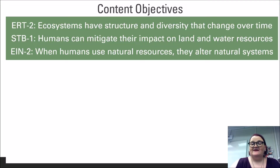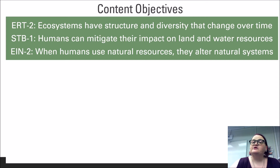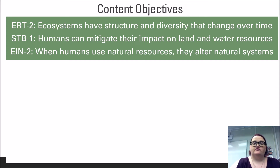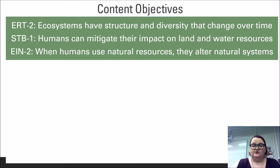Environmental Science is a discipline that impacts real-world decisions in a multitude of ways. Each scientist, politician, economist, and individual will react to environmental questions and issues differently based on their worldview. It is important to understand these things that color how we address our concerns. This leads us to the content objective of understanding that ecosystems have structure and diversity that change over time, humans can mitigate their impact on land and water resources, and when humans use natural resources they alter natural systems.